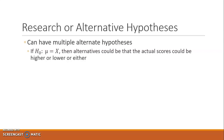So you might go in thinking, for instance, I'm doing a test of medication and the medication should make symptoms less likely to occur, and therefore the mean will be lower. Or you might say this medication is going to increase behavior, and therefore it's going to be higher. Or it could be: we don't know what this is going to do, but it's going to do something.